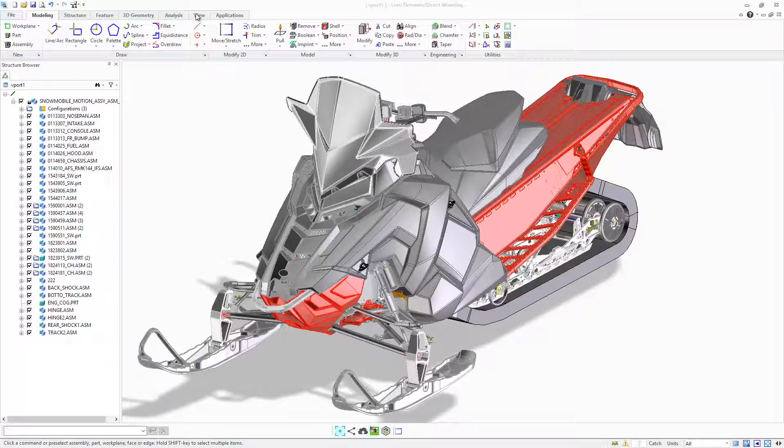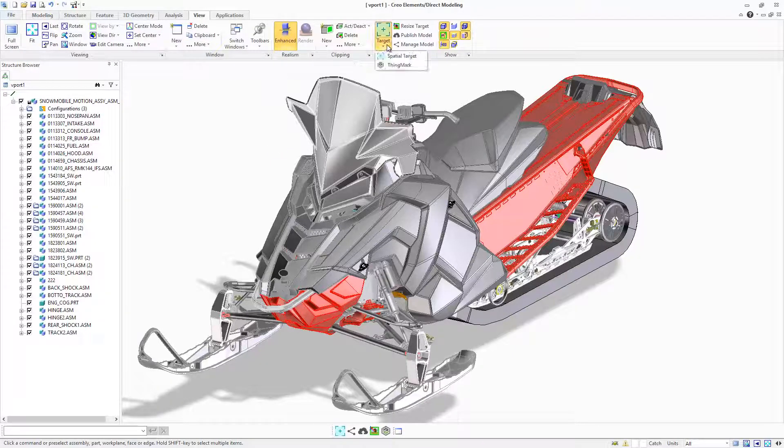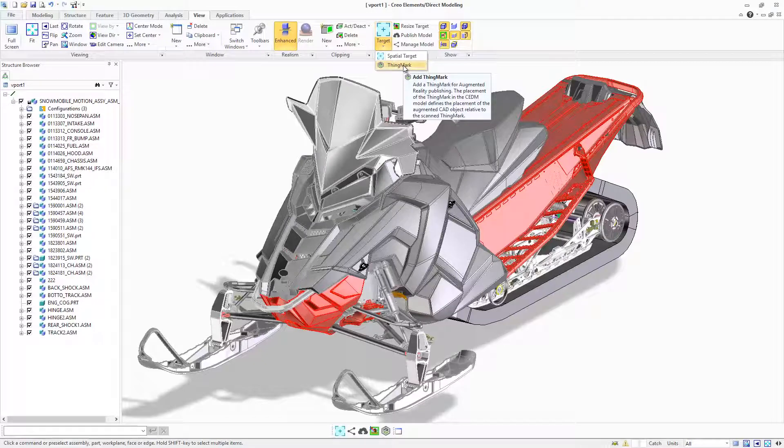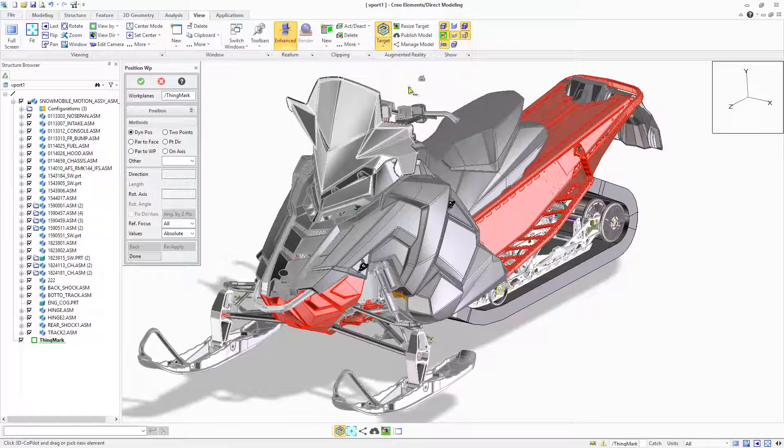A series of new capabilities enhance AR design share in Creo Elements Direct Modeling 20.3. Augmented Reality, or AR,